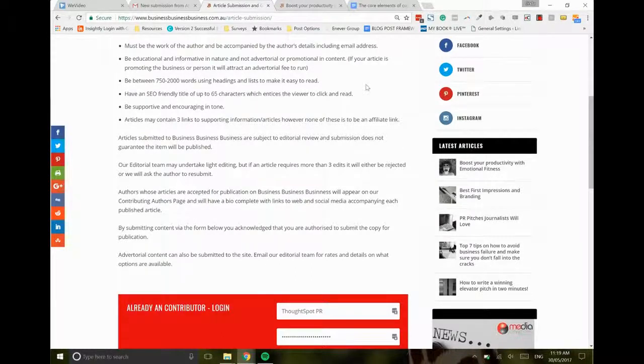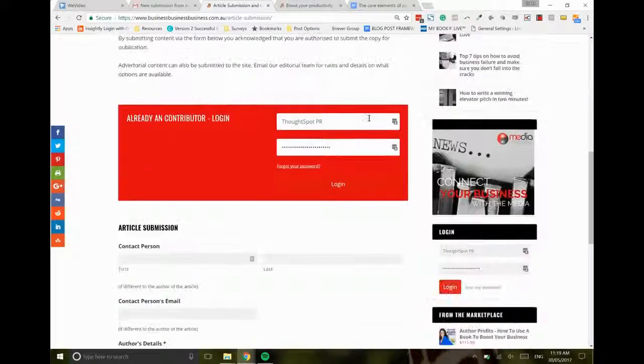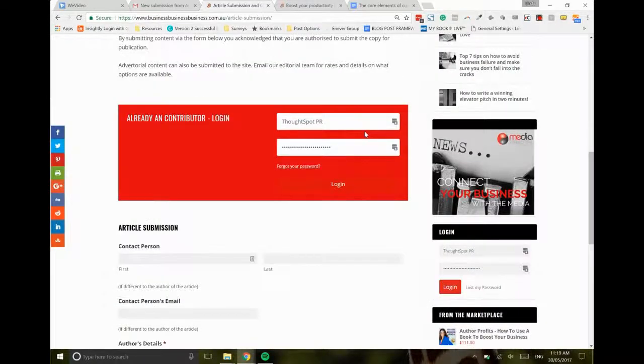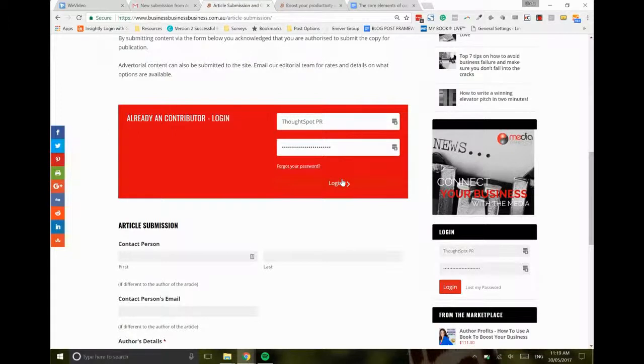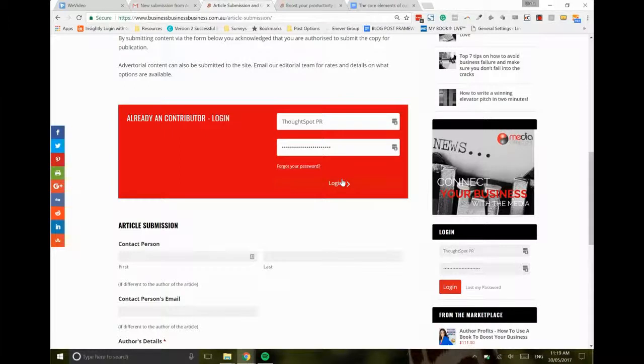Okay, so we're on the article submission page here. If you've already contributed an article to us in the past, you can log in on this login box here, pop your details in, and the article automatically gets attributed to you on the back end. So you don't need to give us any bio details or anything like that. It all goes through in relation to making sure that we've got your article details to run your piece for you.